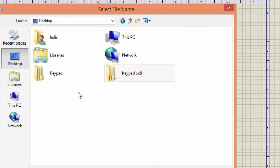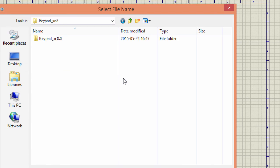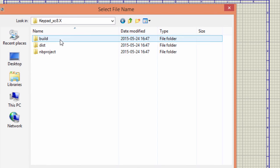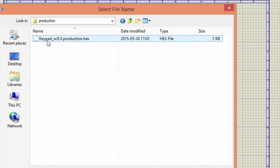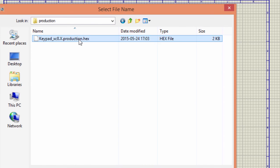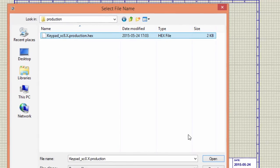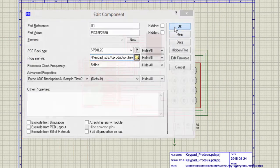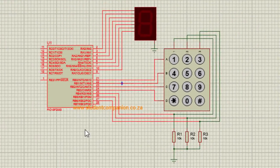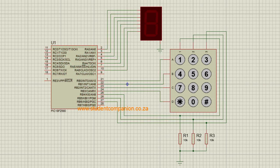We saved our project on the desktop. Keypad XC8.X. Open, click OK, run.